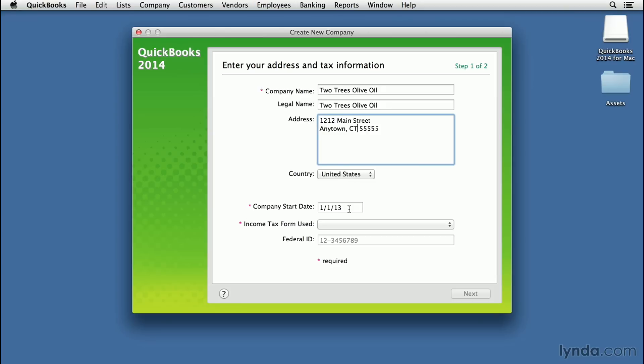Once you enter the start date for a company in QuickBooks, you can't change it, so it is important. Here's why it's important. This is a date that simply exists so that you can line it up with your opening balances for your accounts. That's what's really important. Your transactions start being line-itemed as of the date you tell QuickBooks you're in business.